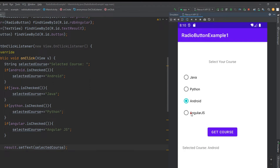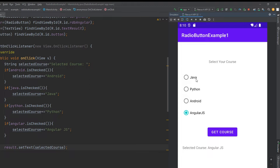In Android, a radio button is a two-state button that can be either checked or unchecked. It is the same as a checkbox control, except that it will allow only one option to be selected from the group of options.